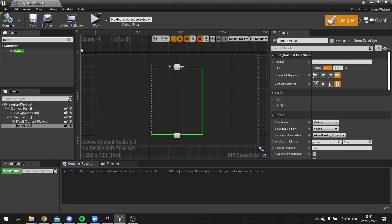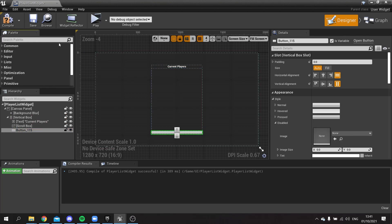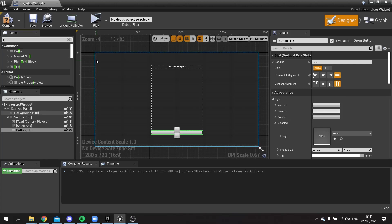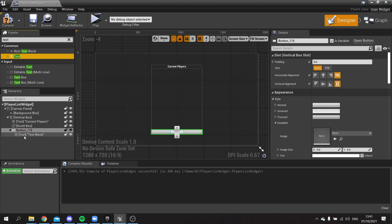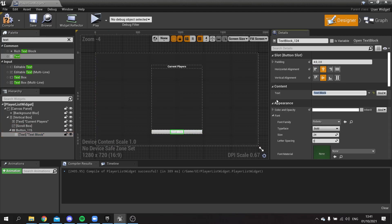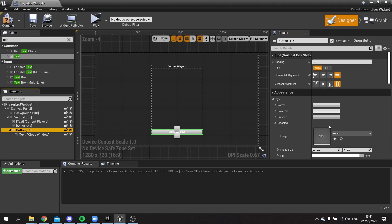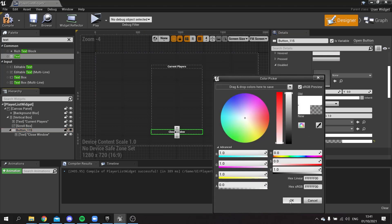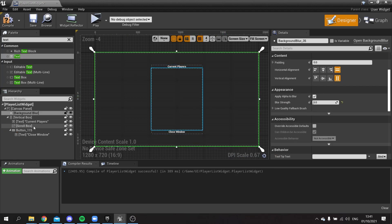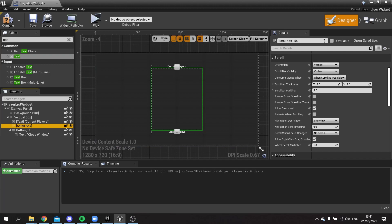At the bottom we'll have a Button with Text that says 'Close Window', with no background color. The Scroll Box is what will contain all our player cards, so we need to make it a variable and name it 'Player List Scroll Box'. Hit Compile and Save.